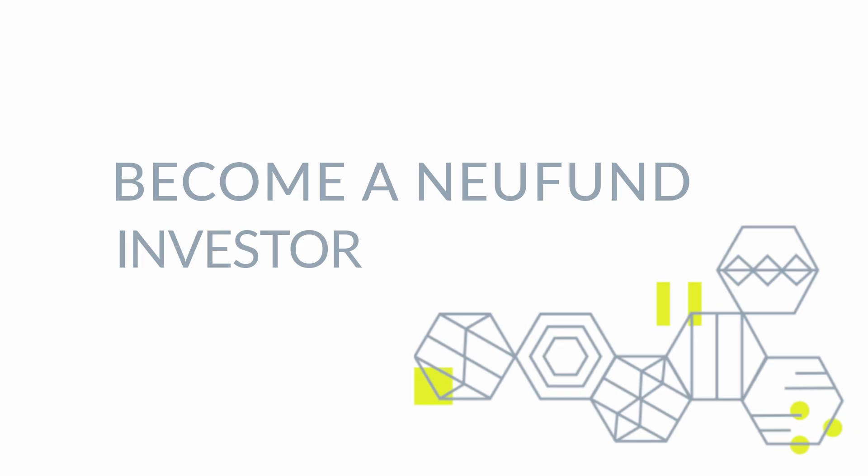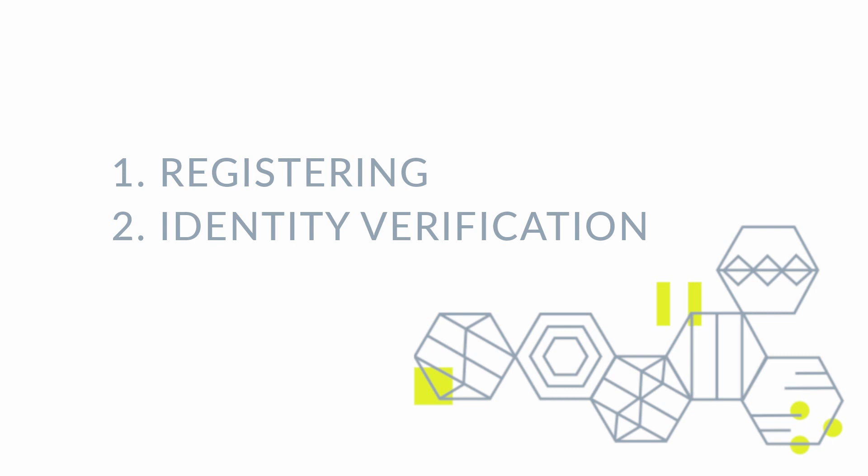In this video, we will explain in three simple steps how to become a member of our investor community. This includes how to register, verifying your identity and how to invest.